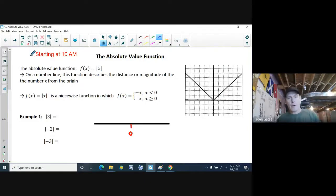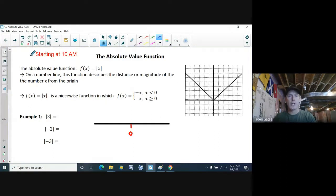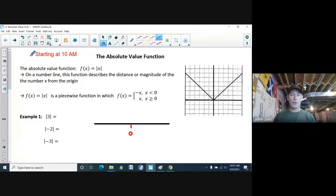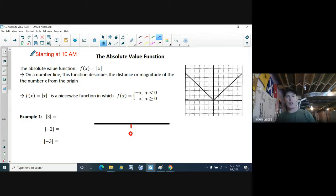We're going to start off our course, Advanced Functions, with a function. The function we're going to look at today is the absolute value function. There are a few ways to look at this function — some ways are applicable when you're graphing, and other ways are better for calculating.